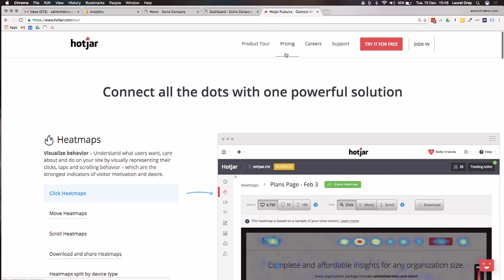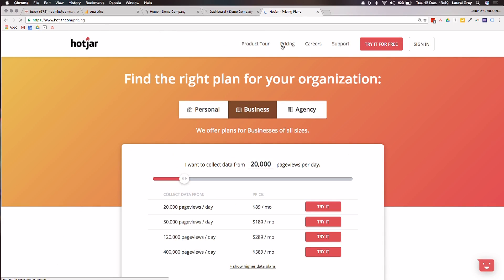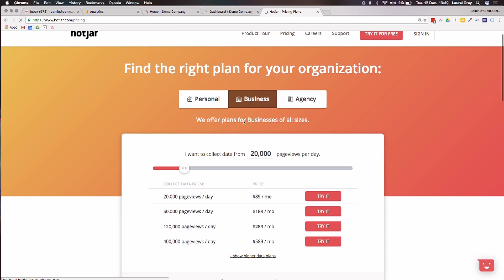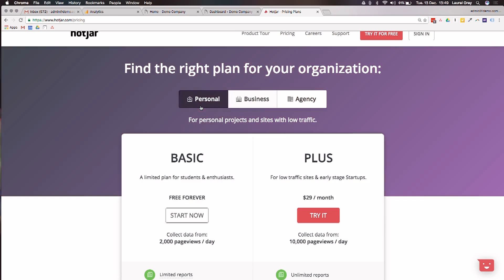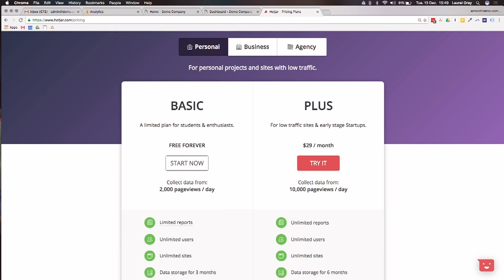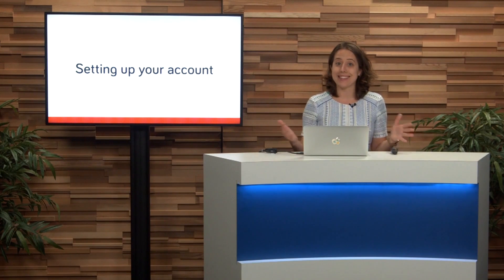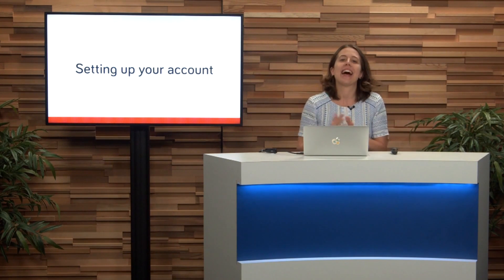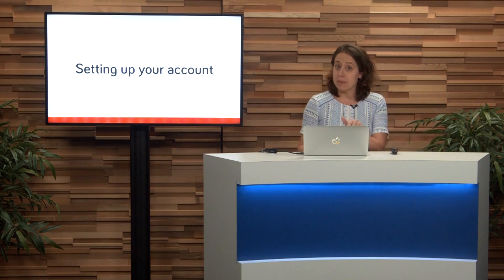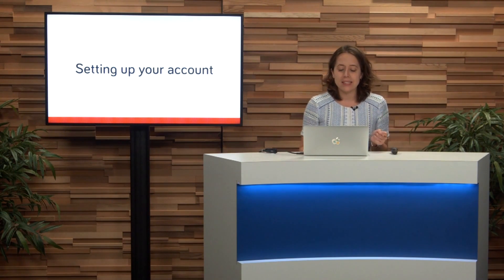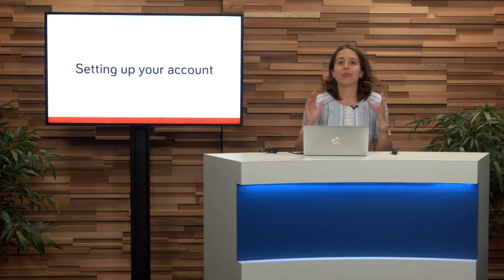Let's click on pricing very quickly. It automatically brings us to the business page. If you're watching, you're likely going to be registering this for your business, but I'd like to direct you to the personal plan — it's a free forever plan. You can collect up to 2,000 page views a day, which for most small to medium businesses starting out monitoring your website should likely be enough. It does give you limited reports, unlimited users, unlimited sites, and data storage for three months. This is more than enough for you to get started and test it out.